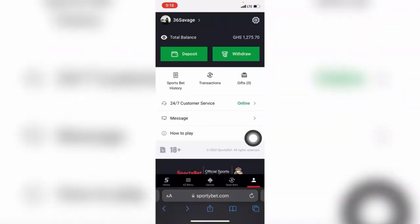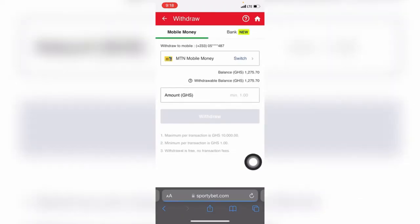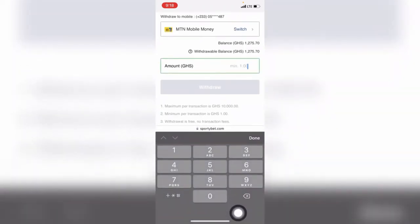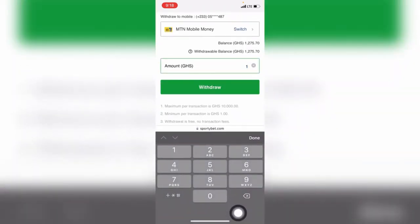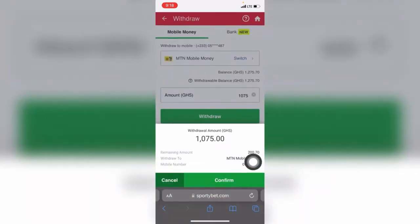So I'll go back and click on the redraw here and withdraw to my account so you guys can see. So I will draw a thousand seventy-five on this website. Click on confirm.